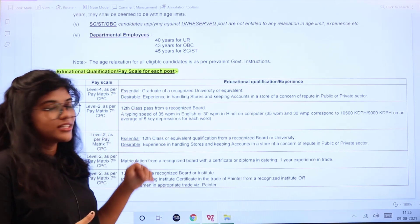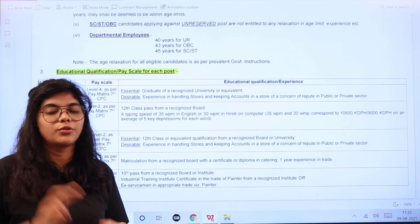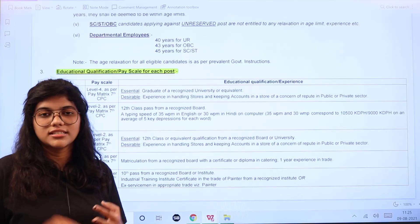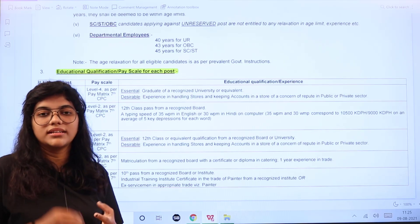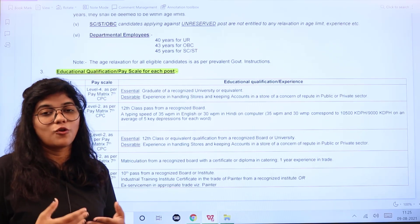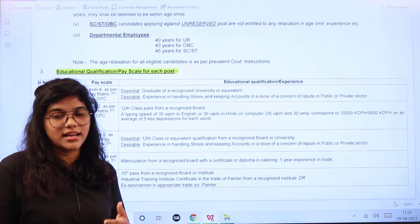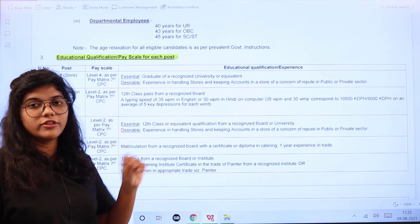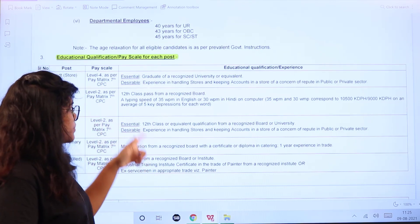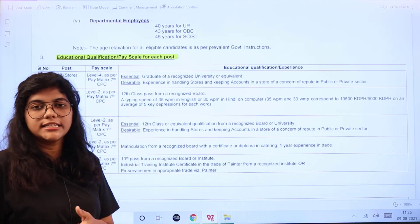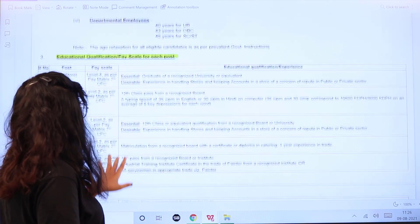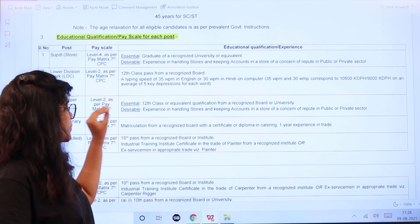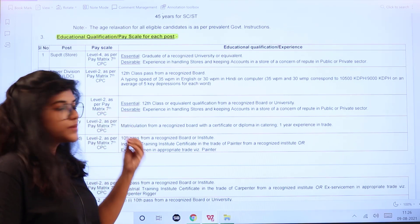Education qualifications are divided into essential and desirable. Essential means you must have it; desirable means first preference will be given to candidates who fulfill it. For Lower Divisional Clerk (LDC), you need a 12th standard pass and a typing speed of 35 words per minute in English and 30 words per minute in Hindi.